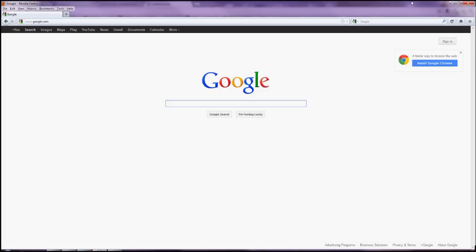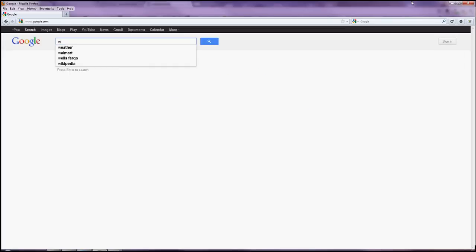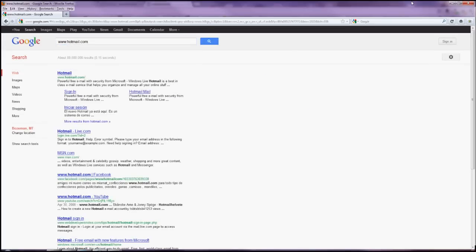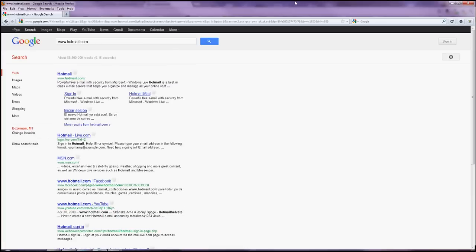So very simply, in either your search engine or in the address bar, type in www.hotmail.com. It should be the first one that pops up.